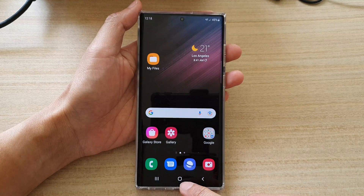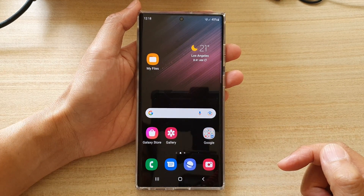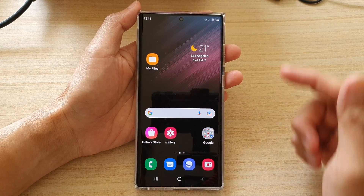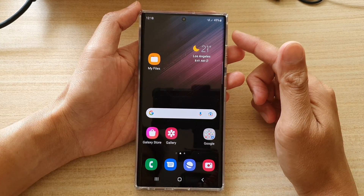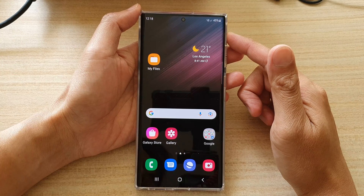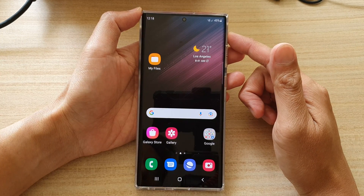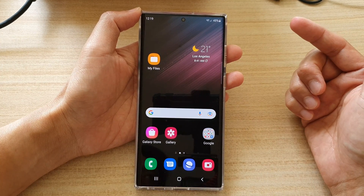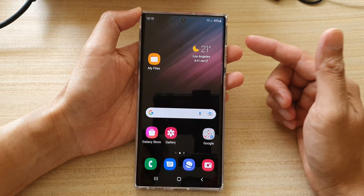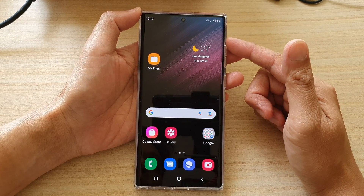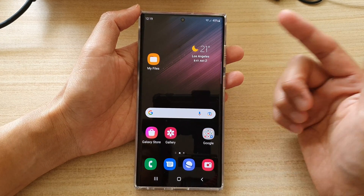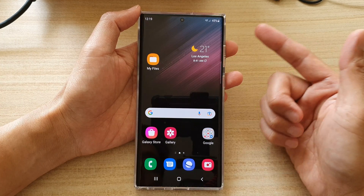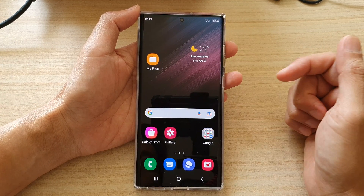First, tap on the home button to go back to the home screen. Make sure that you already have the new notification sound that you want to use. You can go to online stores or any website to download your preferred sound, or you can copy it from your computer to your device.